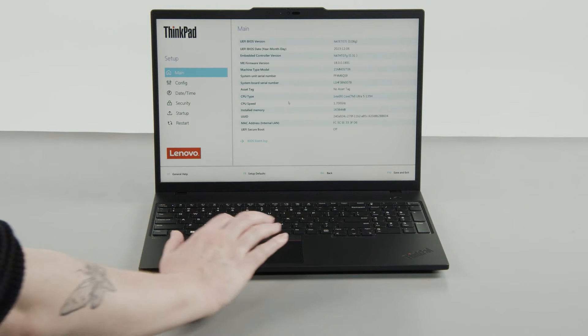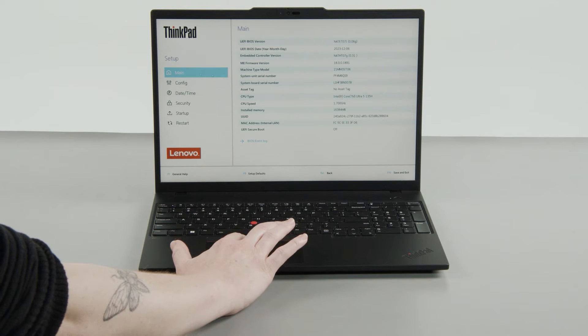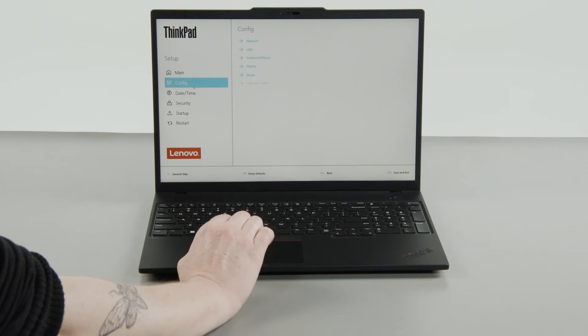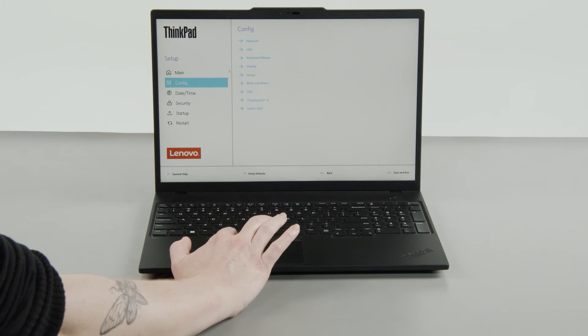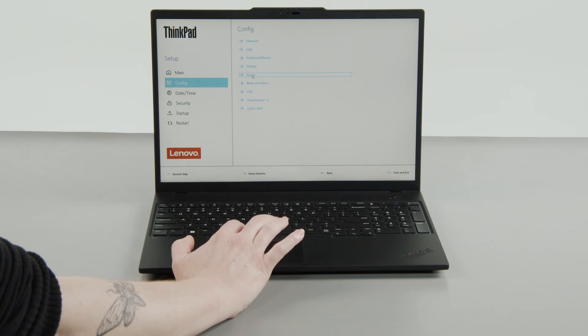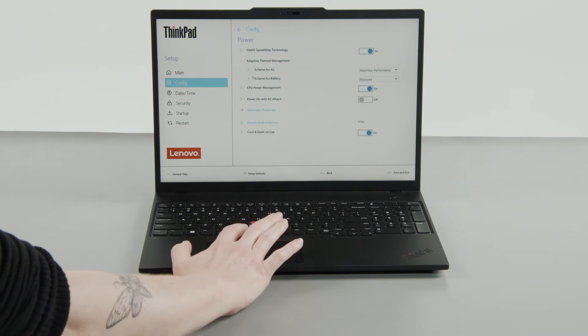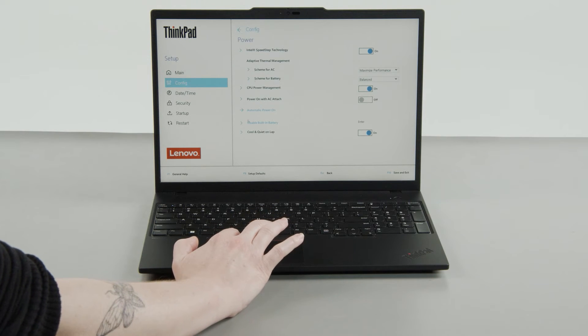Select the config menu. Select the power menu option. Select the disable built-in battery menu option.